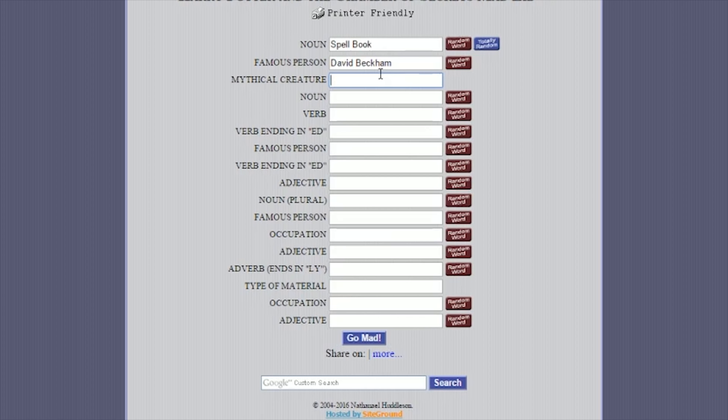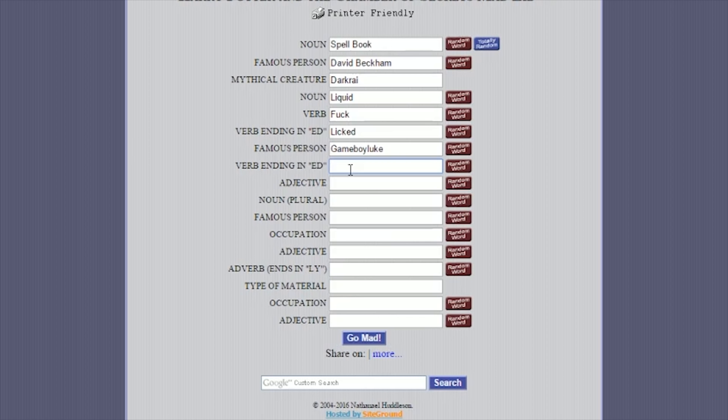Famous person. Name we lose. Do someone... Hmm... David Beckham. What? Okay. David, mythical creature. Patters. Do Darkrai. Darkrai? Yeah, do Darkrai. Okay. Noun. That's not a noun. It is. Do liquid. It is. It is. Do liquid, then do fuck. Okay. You can tell how uneducated we are, by the way. And do fuck. There you go. Now, verb ending in fucked. Oh, no. Do fuck. No. Do fucked again. Licked. Okay, cool. Famous person again. Game boy, Luke. Do game boy, Luke. Okay. This might get really strange, by the way. But ending in ED. Squeezed. I was supposed to say played. Congratulations. Played yourself. Adjective. Adjective. Bubbling. Bubbling? Noun. Plural. Plural nouns. People. Peoples? No. Peoples. No, you don't put peoples. It's just people. Okay.